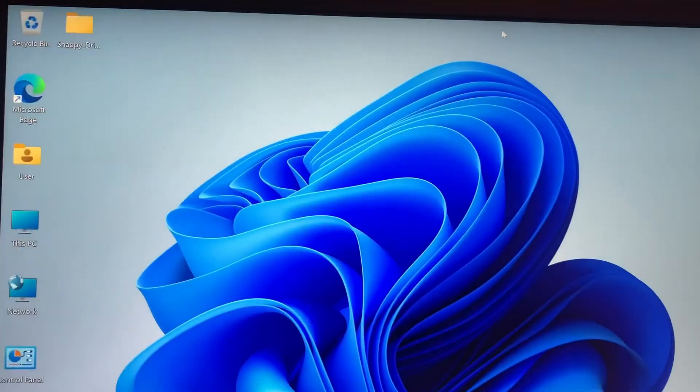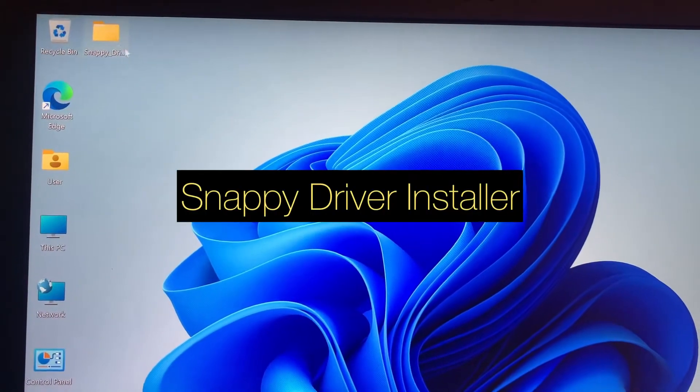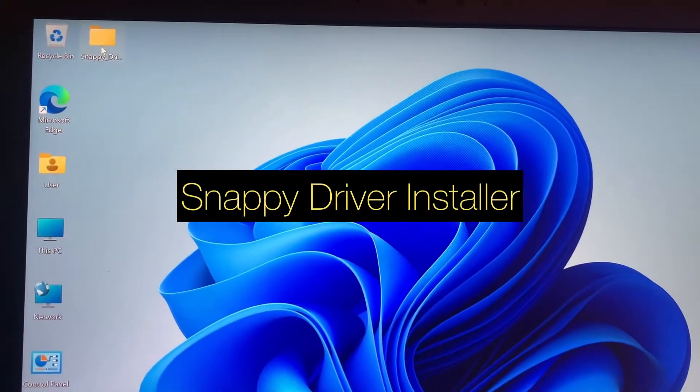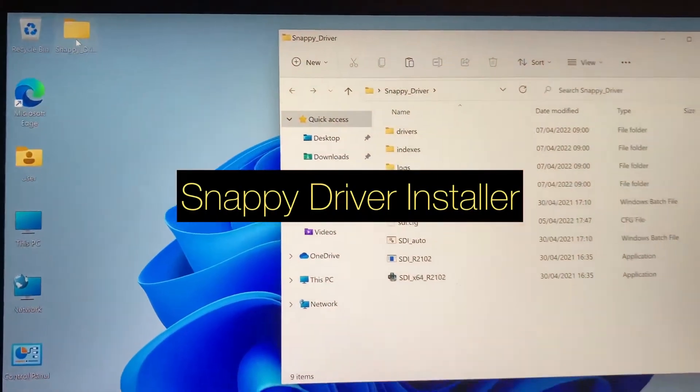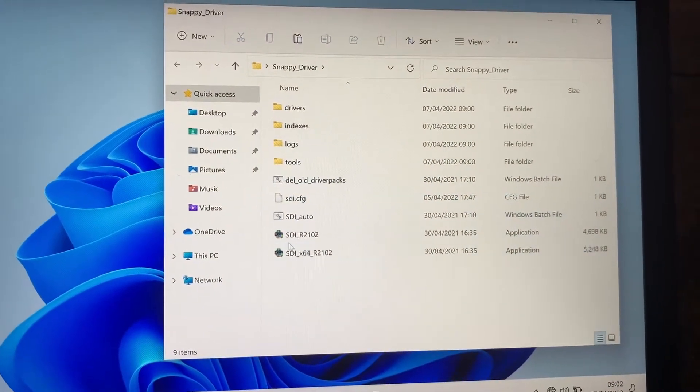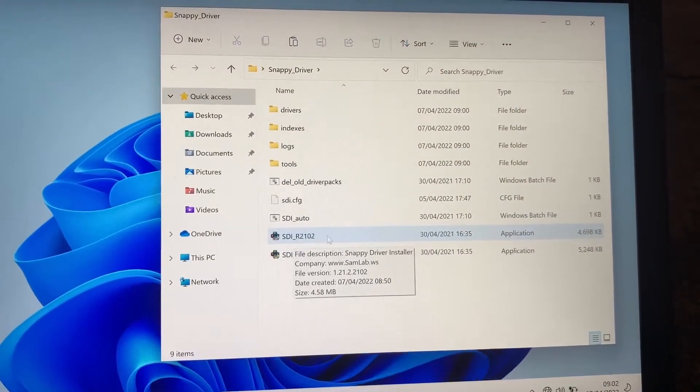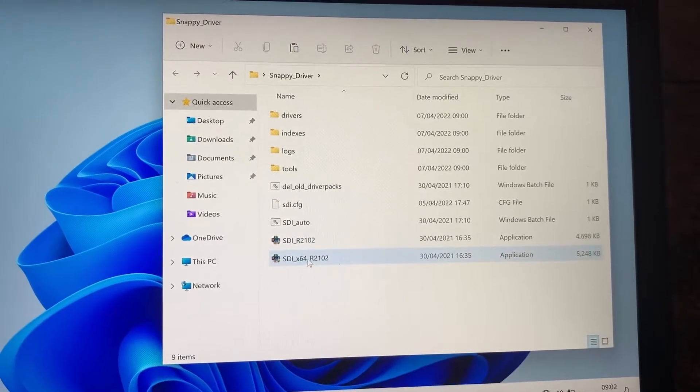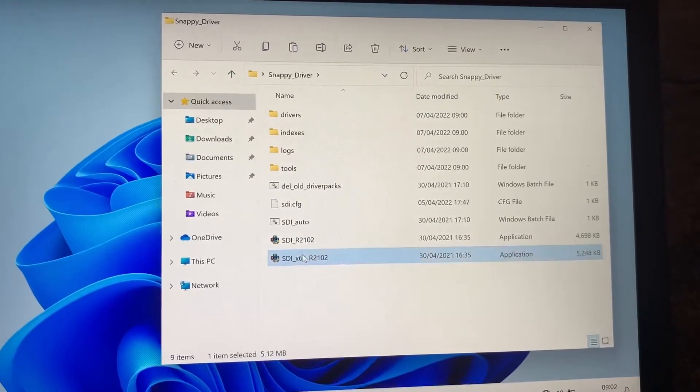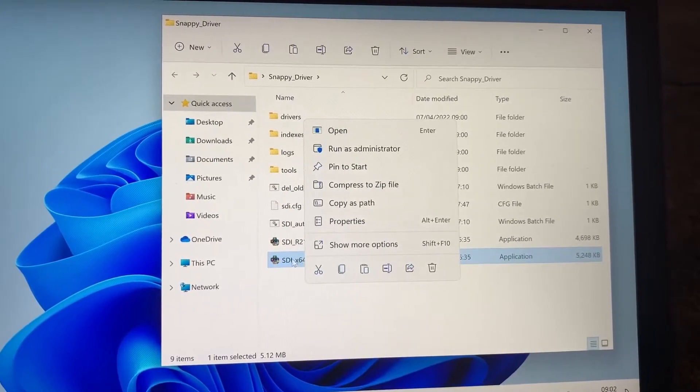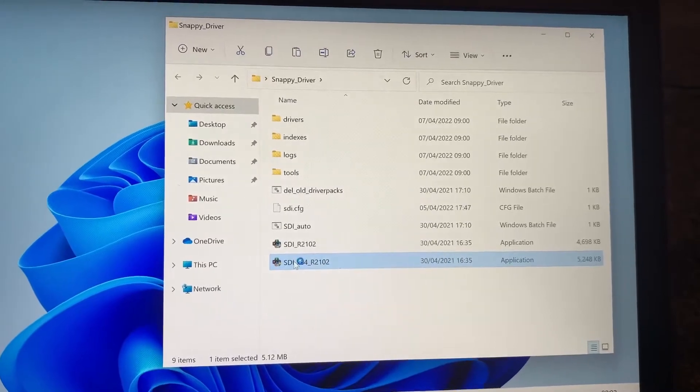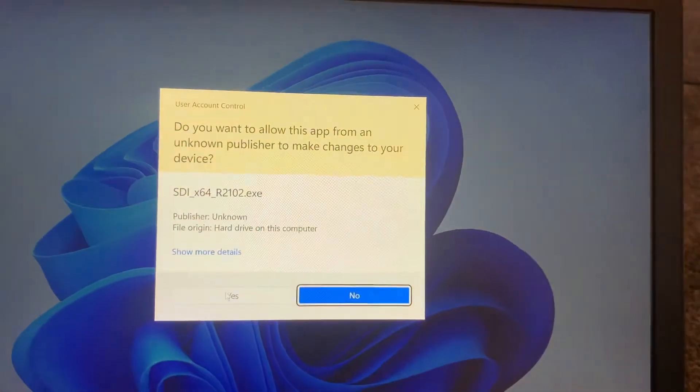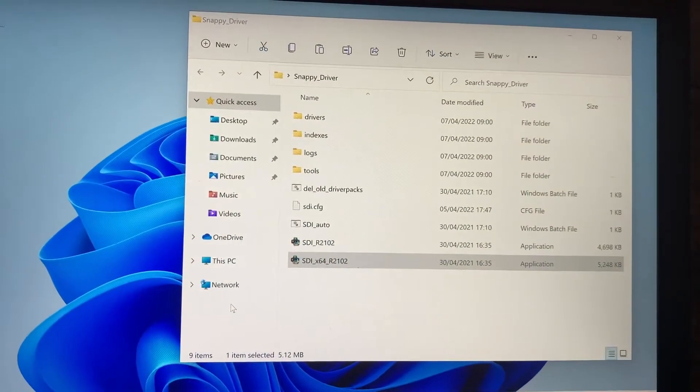So here's the driver pack I've already downloaded from Snappy Driver. Yes guys, Snappy Driver is what you need. This is the 32-bit version and this is the 64-bit version of the drivers for your Windows operating system. Now I will show you, my operating system is a 64-bit version so I clicked on 64-bit.